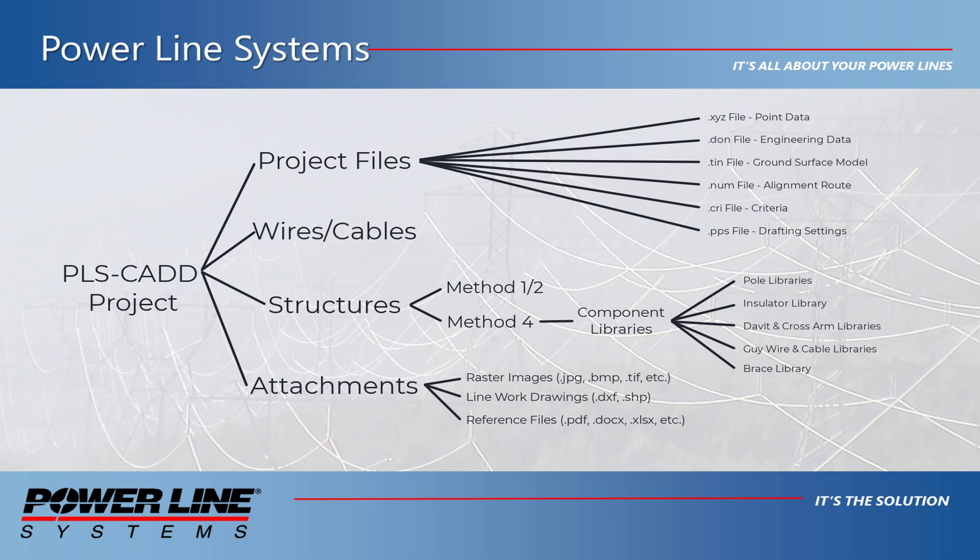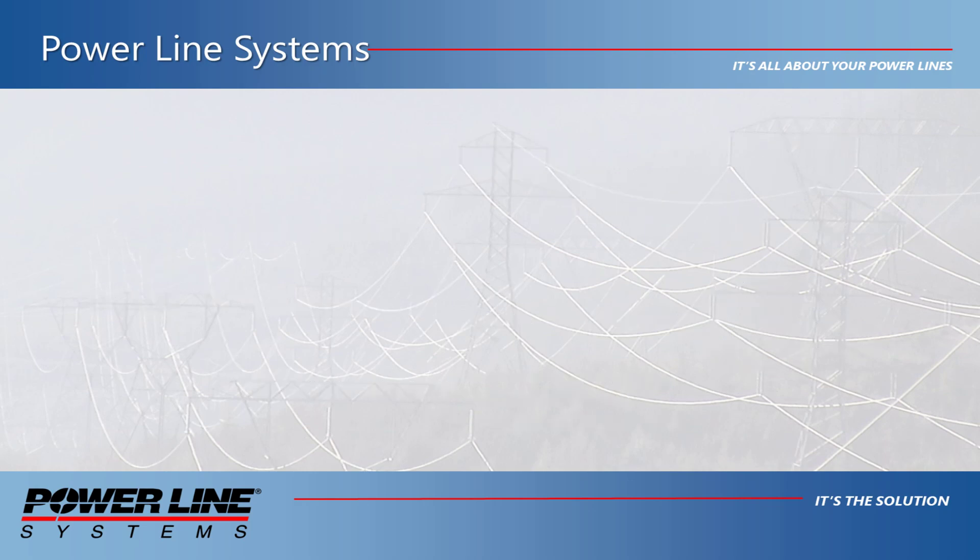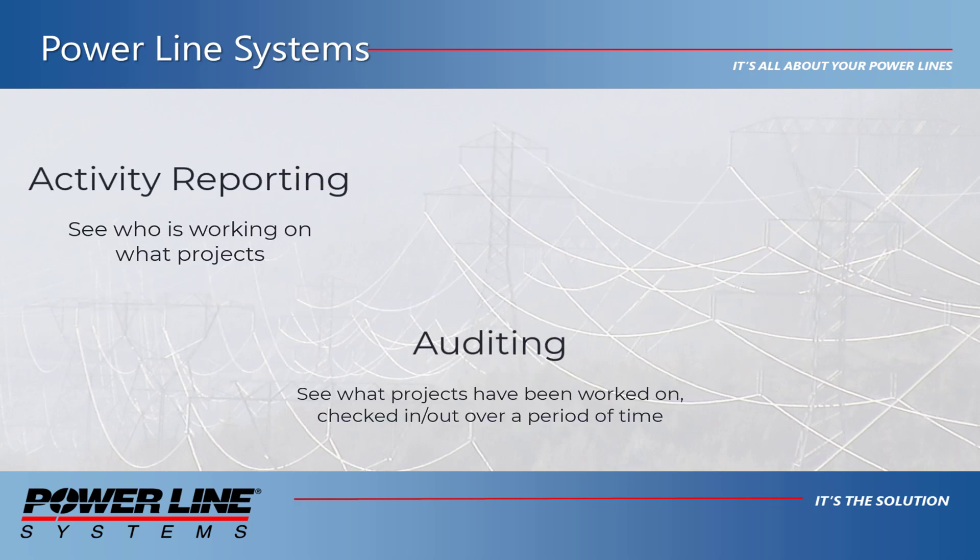In addition, PLSGrid provides automatic activity reporting, auditing, standards enforcement, and a great deal more.